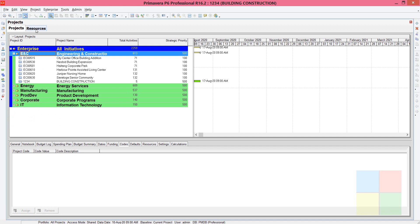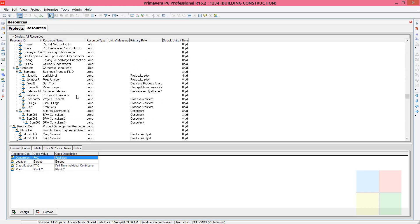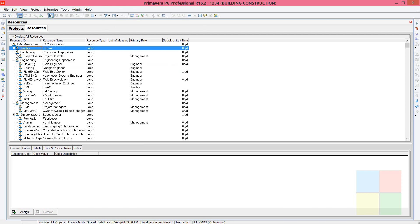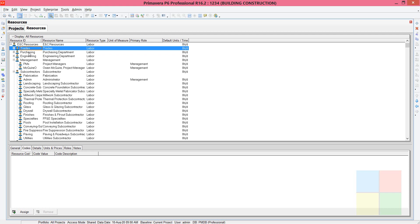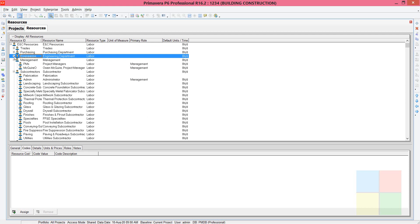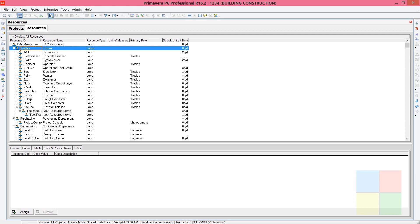The project window and resource window are different. In the resource window you can see all the available resources in the company — they can be labor, non-labor, or material. As you can see there are a number of resources. I'll be considering only four or five to explain this. The resources are grouped based on department, like which resources come under Trades, Purchasing, Engineering, and so on.